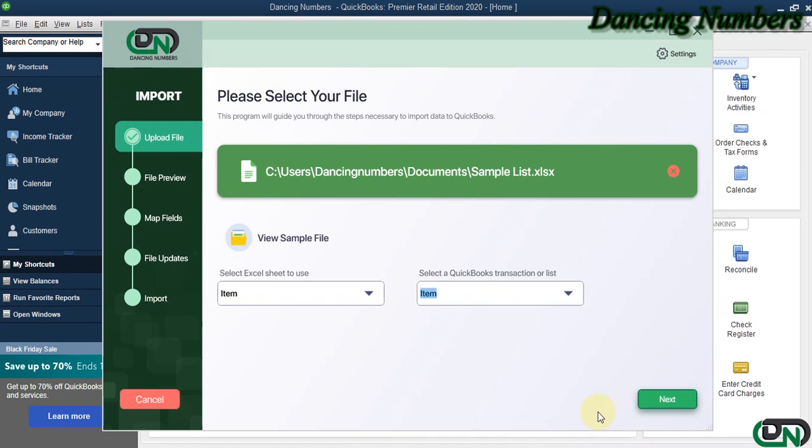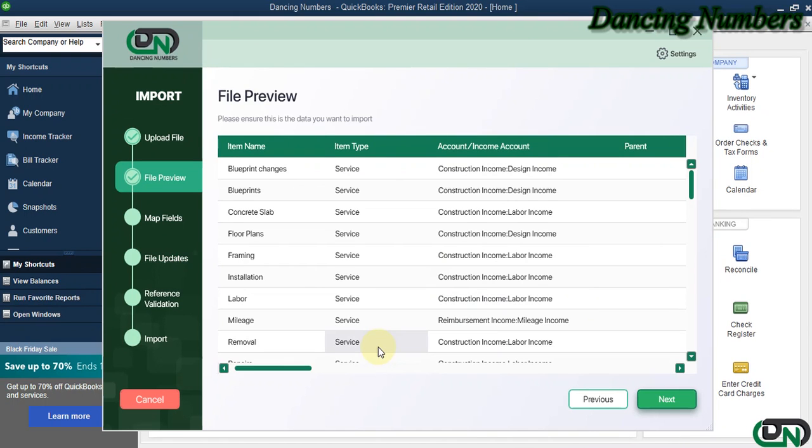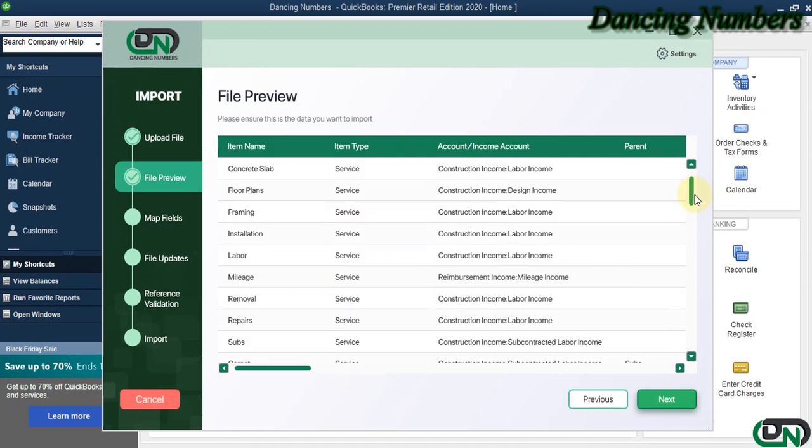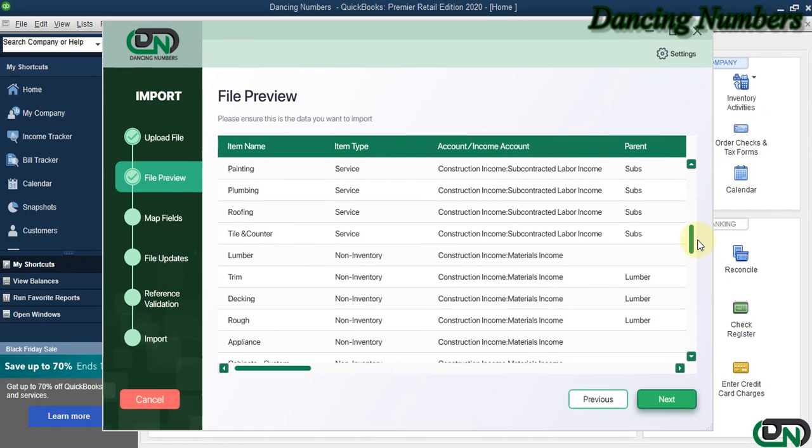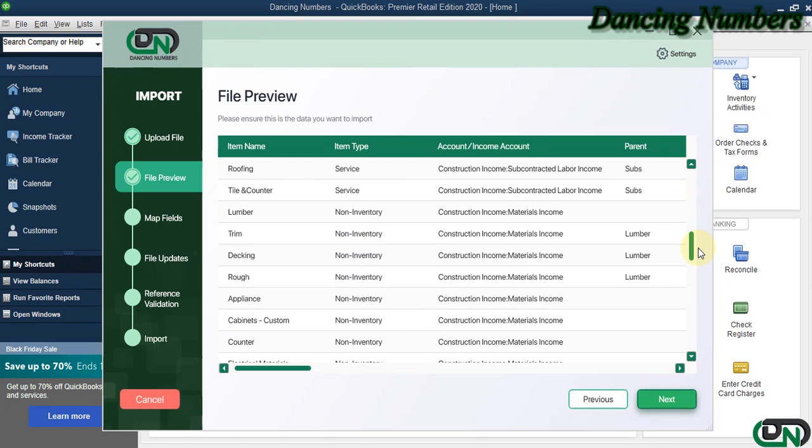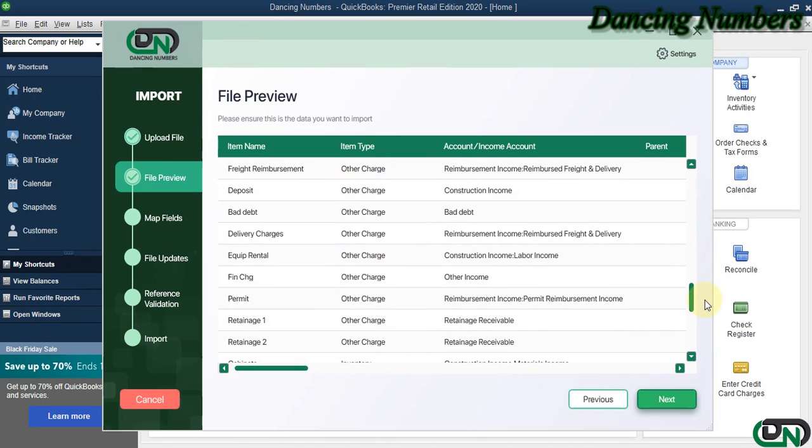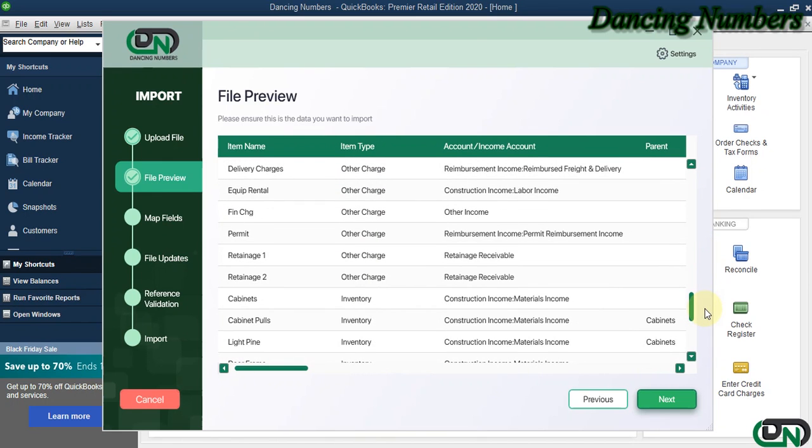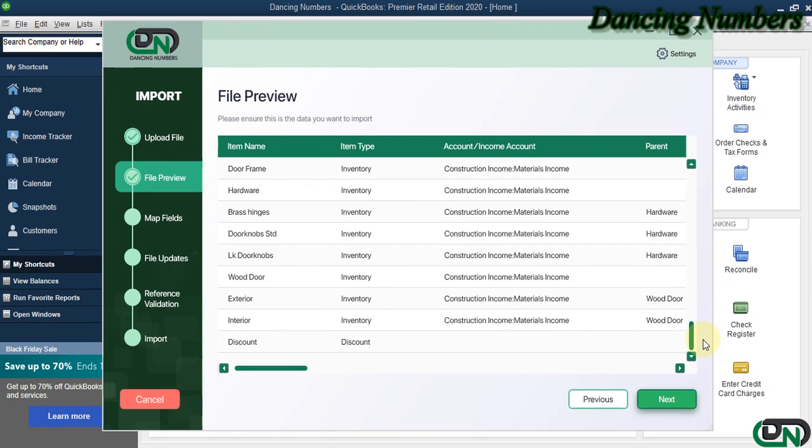Now this is the file preview to show you what information is there, which includes the service item, the non-inventory item, other charge, and also the inventory items as well.